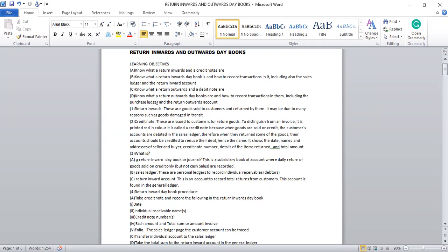Lesson one: Return Inwards. What is a return inwards? These are goods sold to customers and returned by them. It may be due to many reasons, such as goods being damaged in the process. When you sell goods to customers, they may return some of the goods, probably due to wrong goods being supplied or the goods being damaged. When they return it back to the company, we say return inwards.